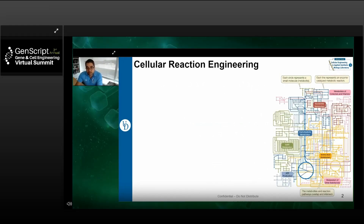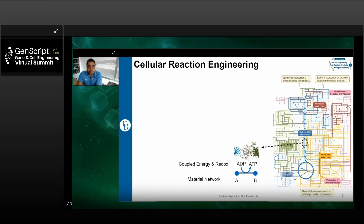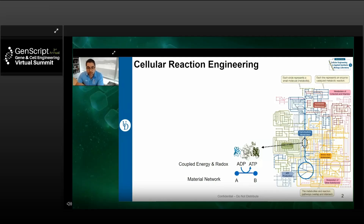As a chemical engineer, I view the cell as a chemical manufacturing plant. Inside this plant there's a huge number of chemical reactions occurring, with a fairly complex network of coupled energy and redox reactions along with the material network. If you look at the simple diagram of cellular metabolism on the side of my slide, every one of these lines is an enzyme-catalyzed reaction, and each dot or node is a small molecule metabolite — showing the intricate way this network is connected.